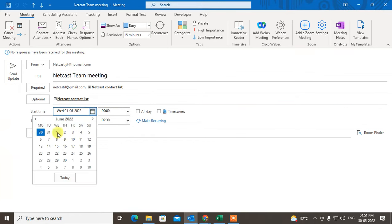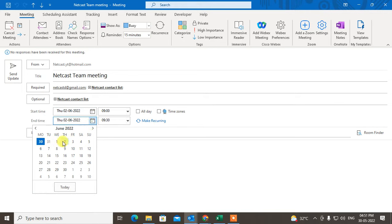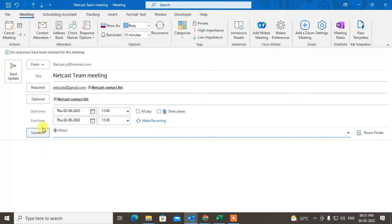So I changed it to 2nd June, also change the time and location to whichever location you want.